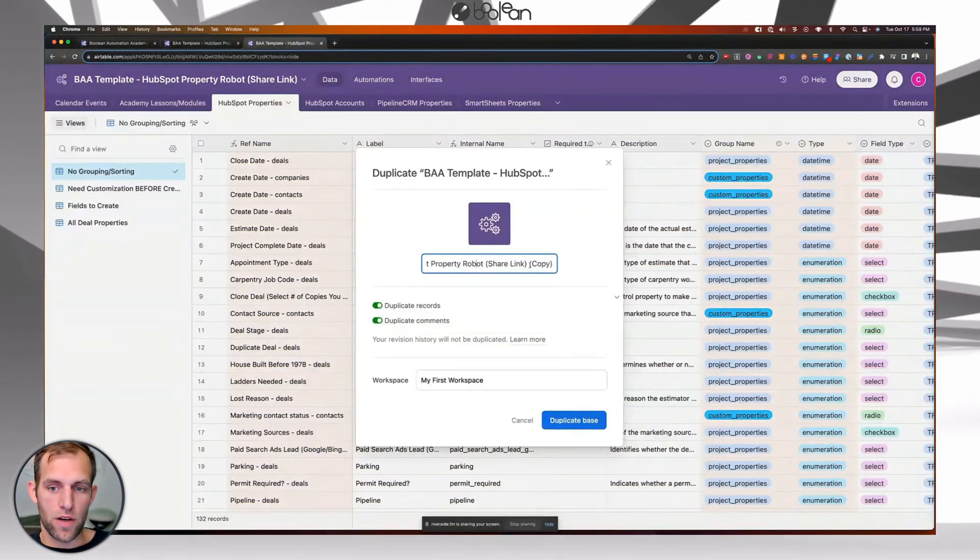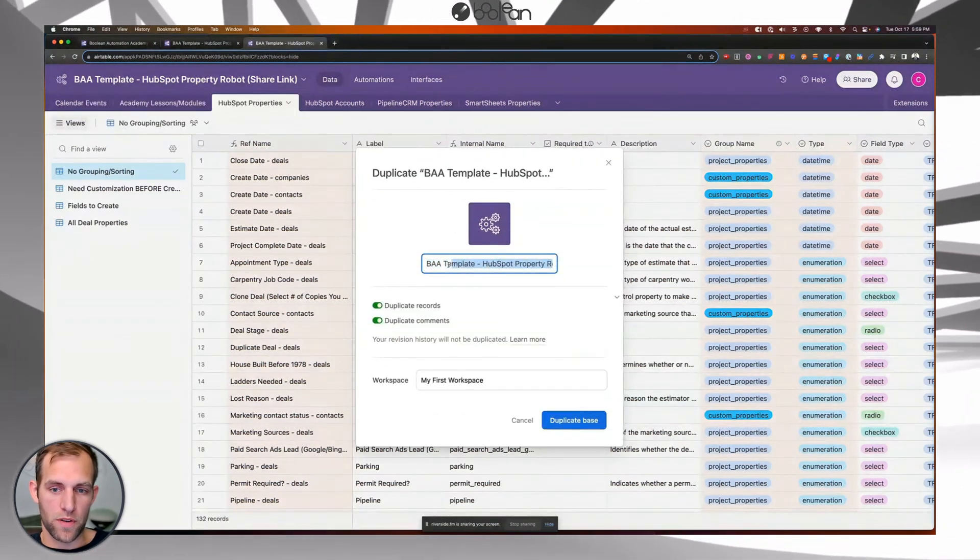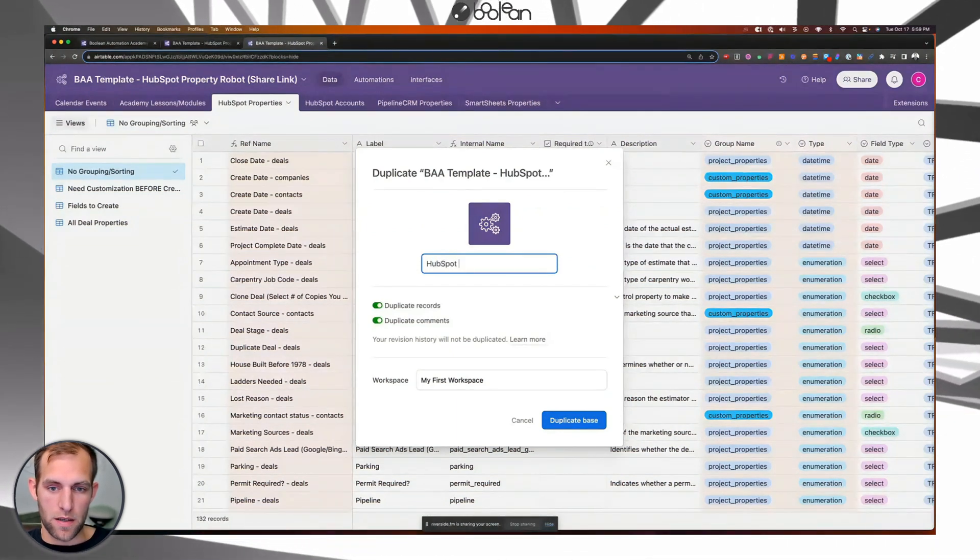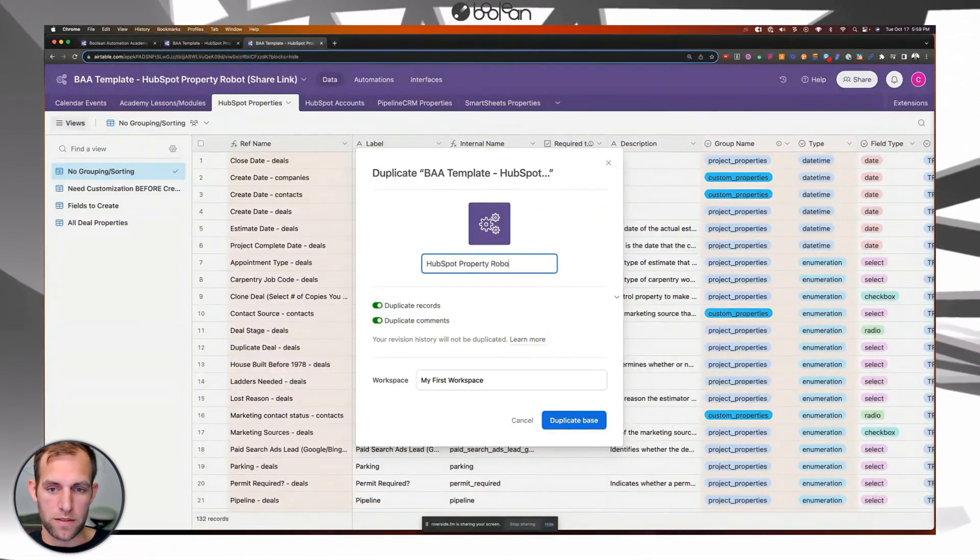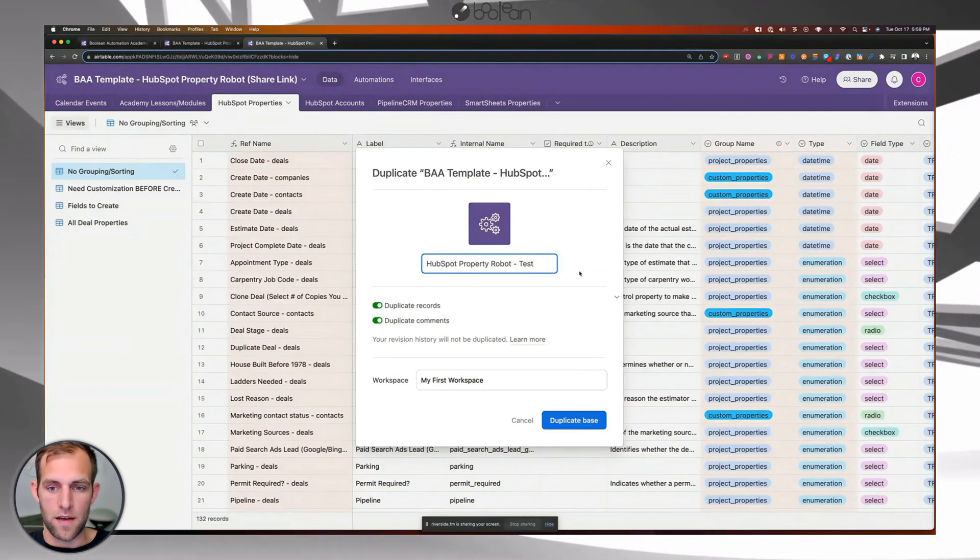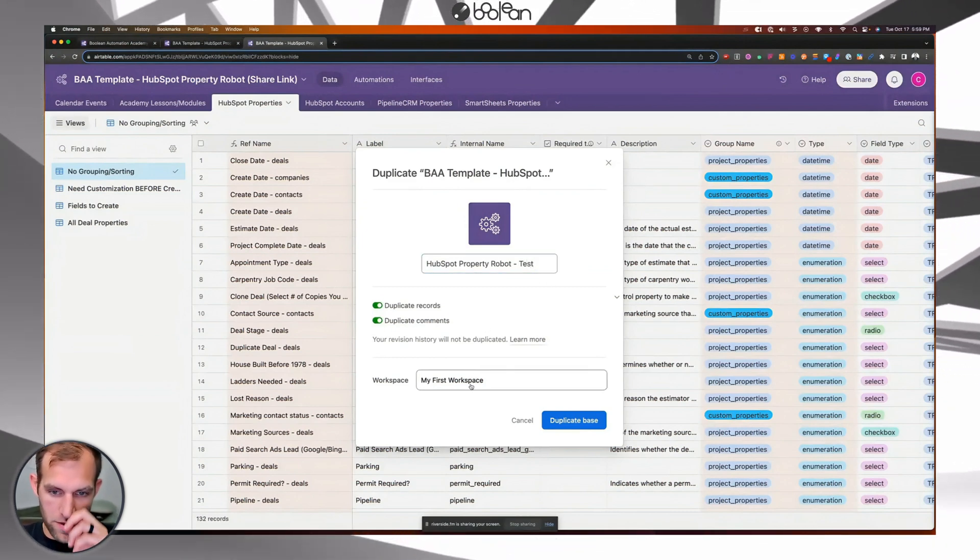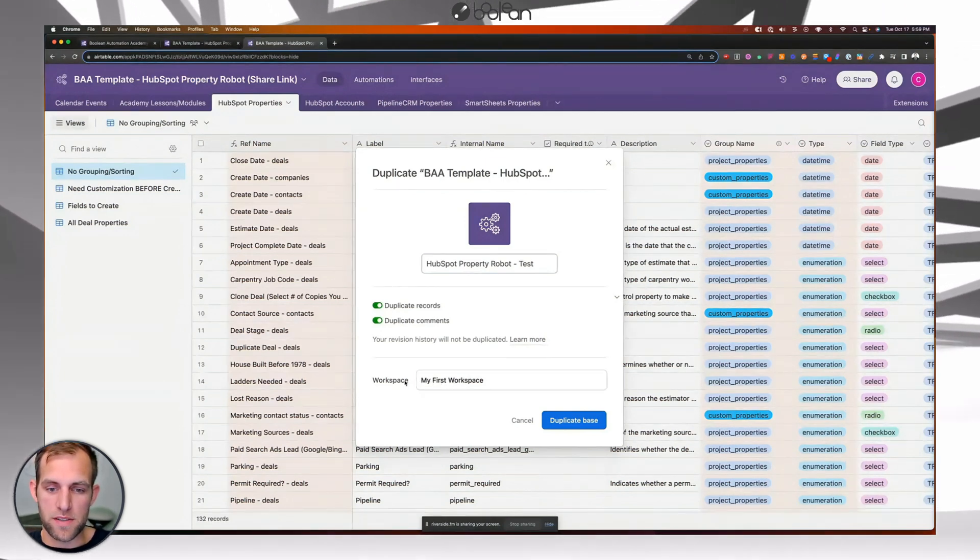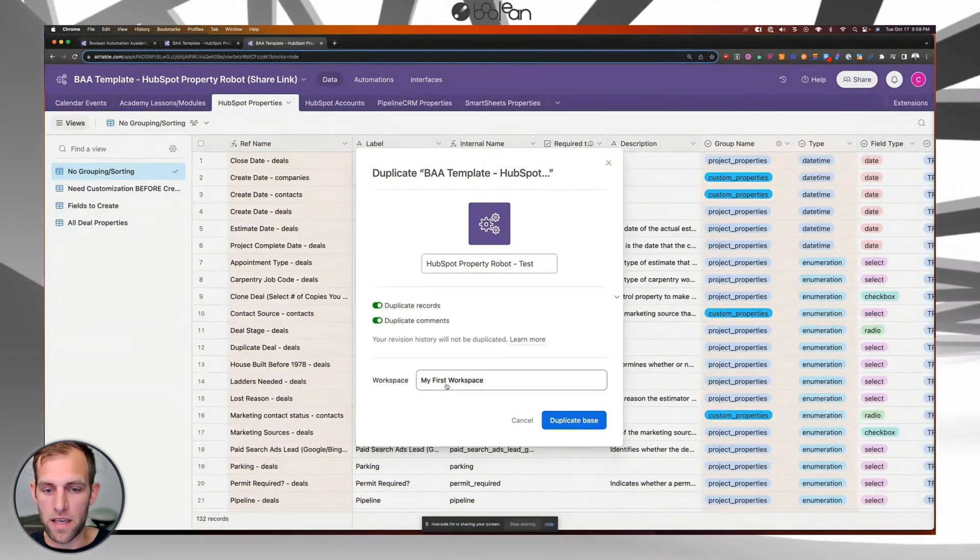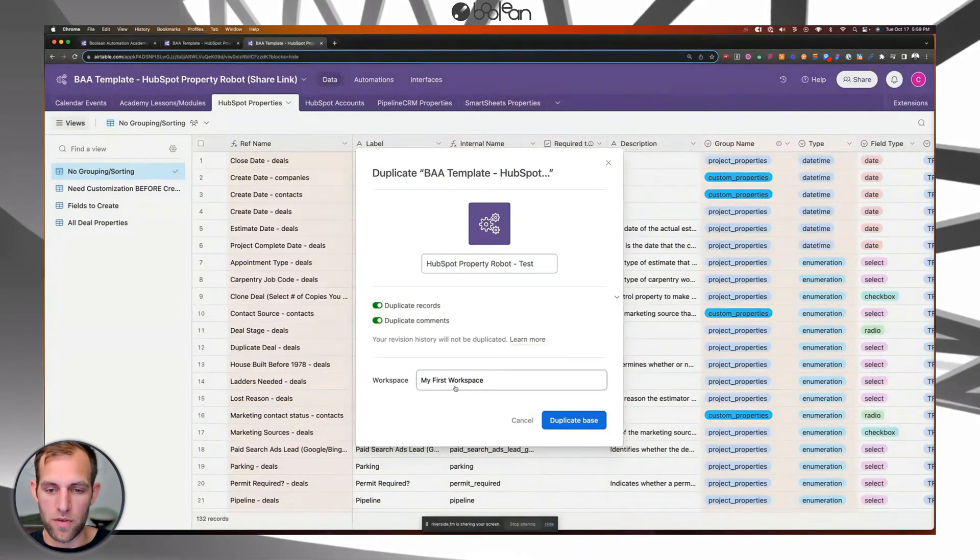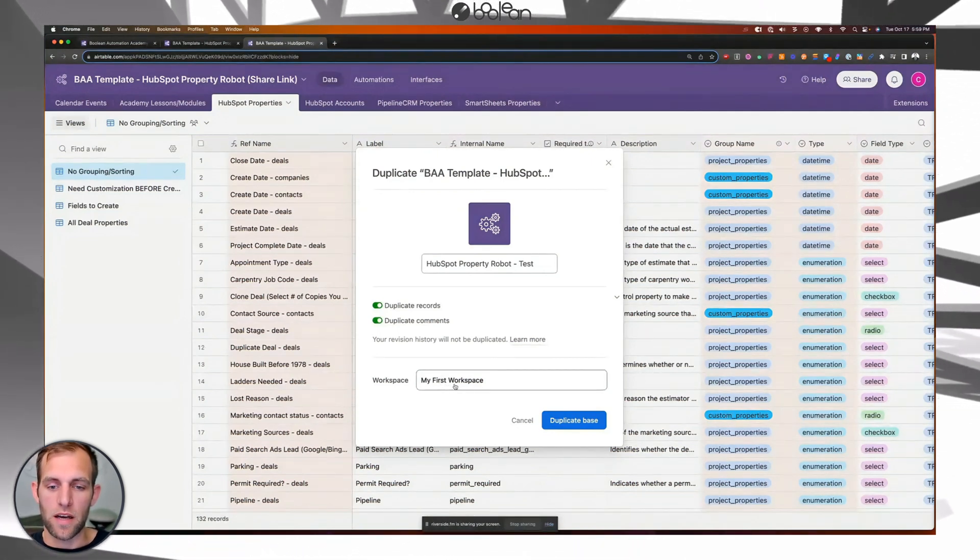And then you can go ahead and type in whatever name you want for this. So HubSpot property robot test. And I'm calling it test just cause I'm demoing this. And then make sure that whatever workspace you're placing this into is a paid workspace. So you do have to have a paid account with Airtable.